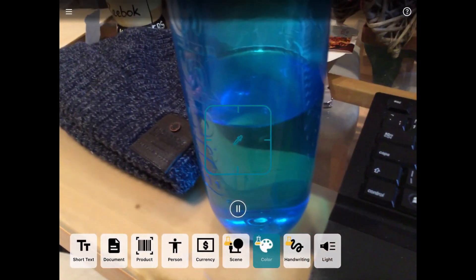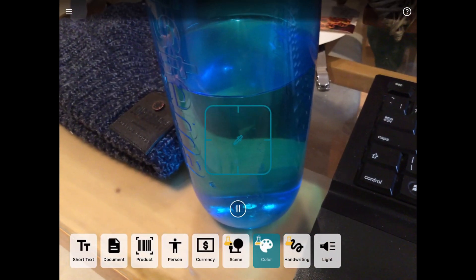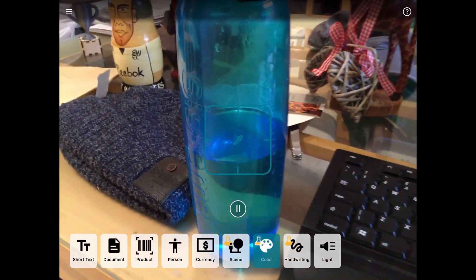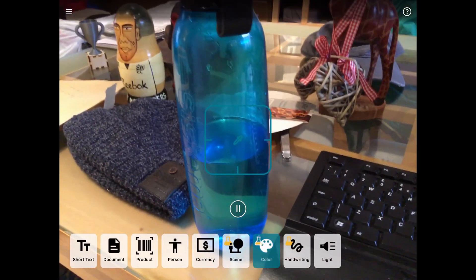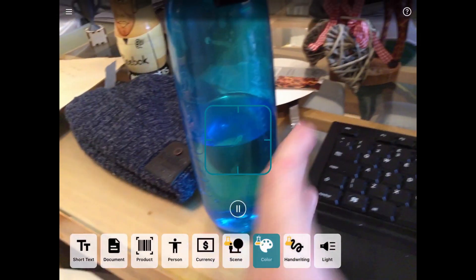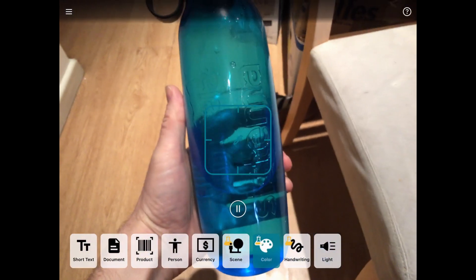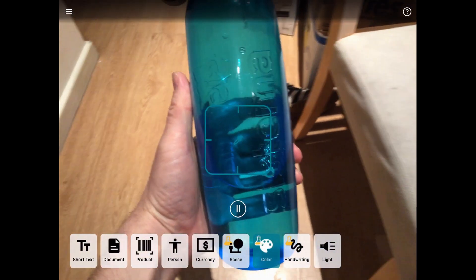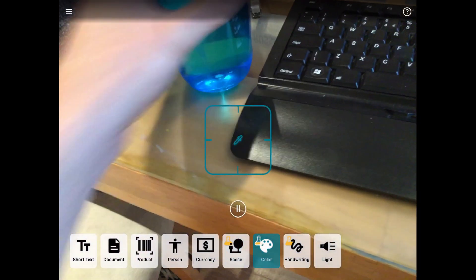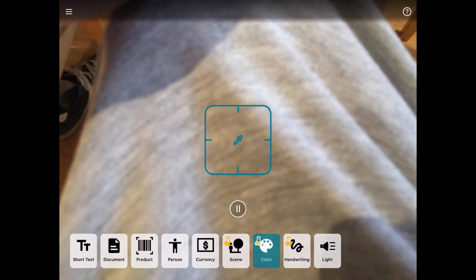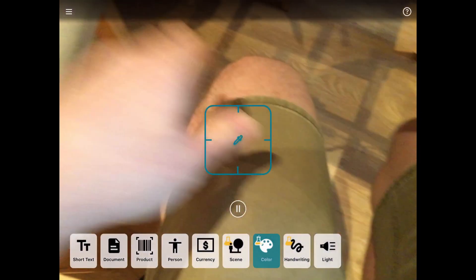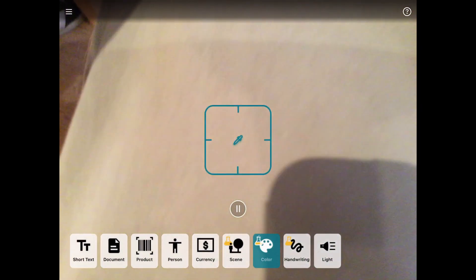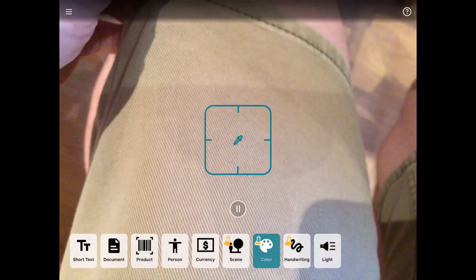As you can see, it recognizes different colors. Green and black. Blue. Blue and brown. Best not to have it in a busy environment.